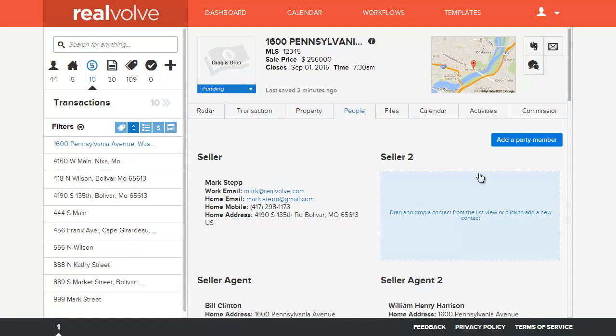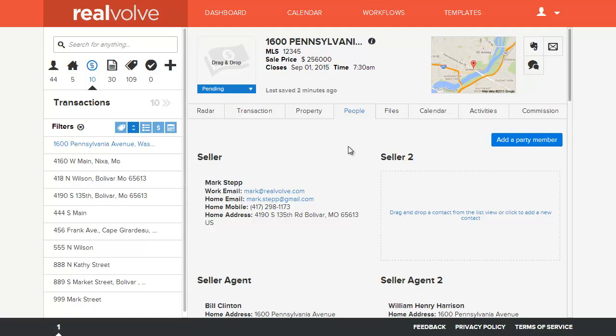Welcome to another Realvolve training video. In this segment we're going to cover the people tab and a little customization that you may want to do.